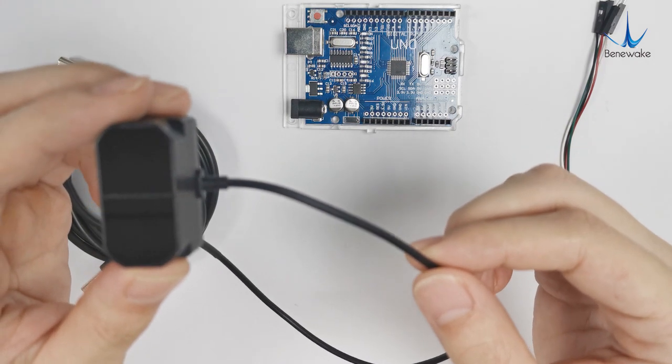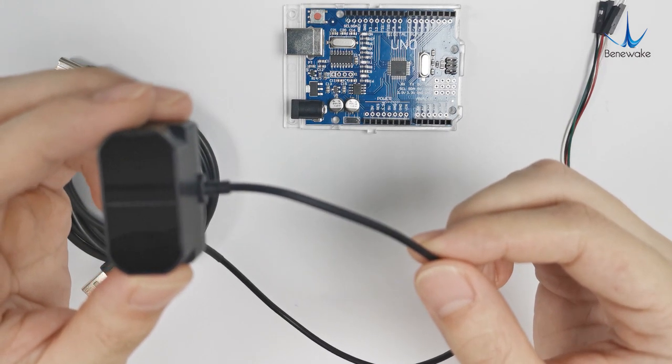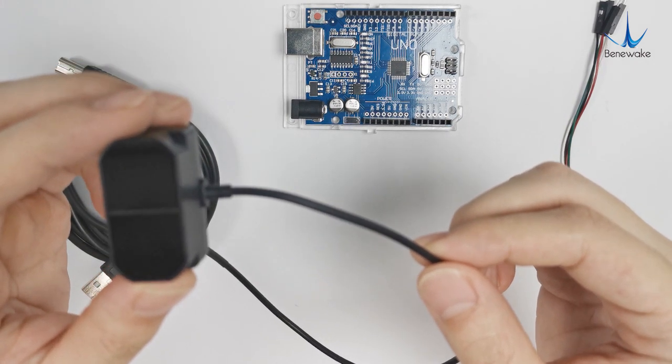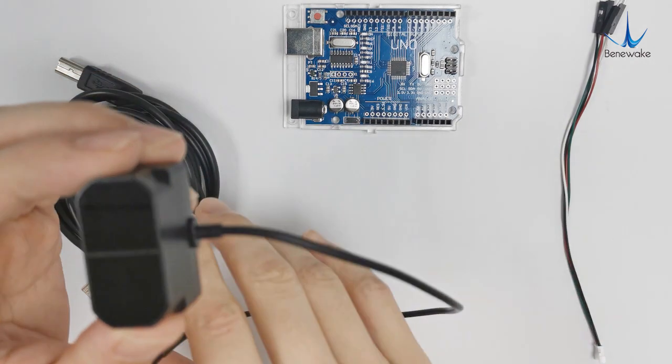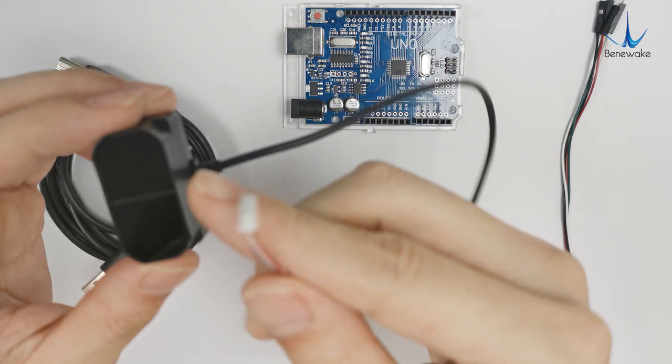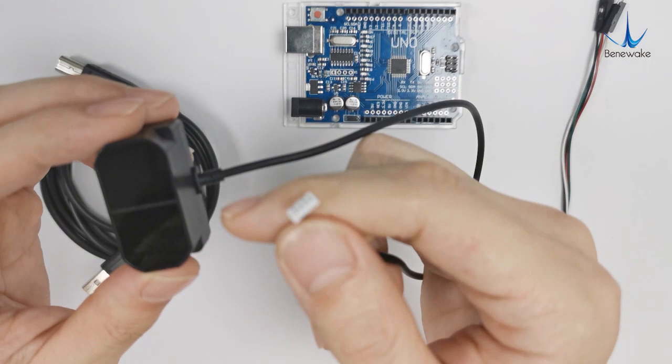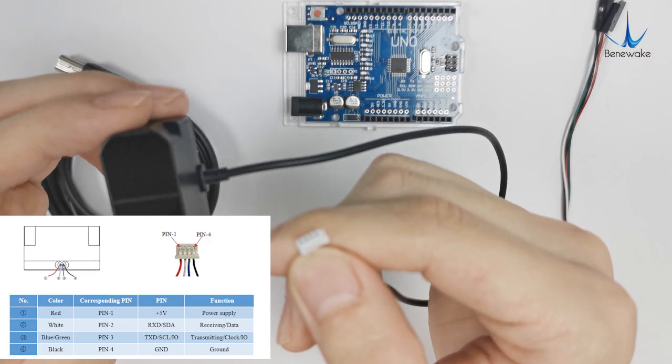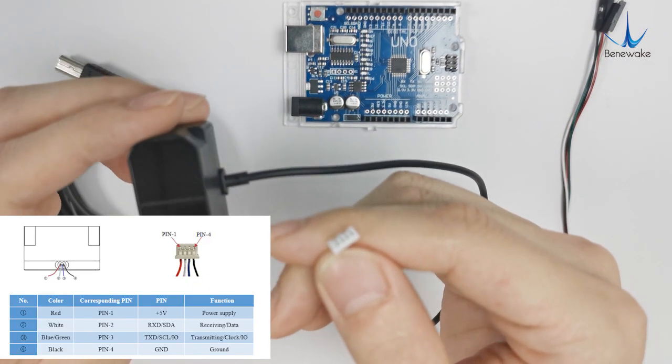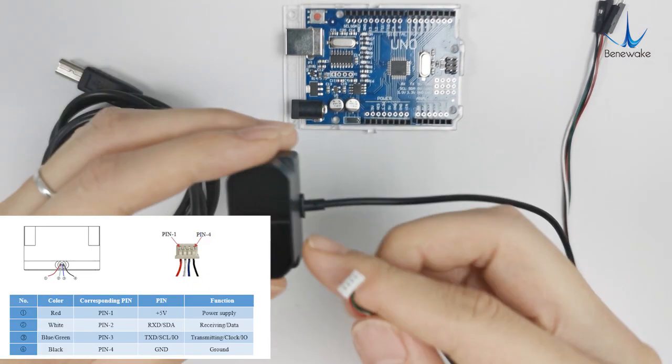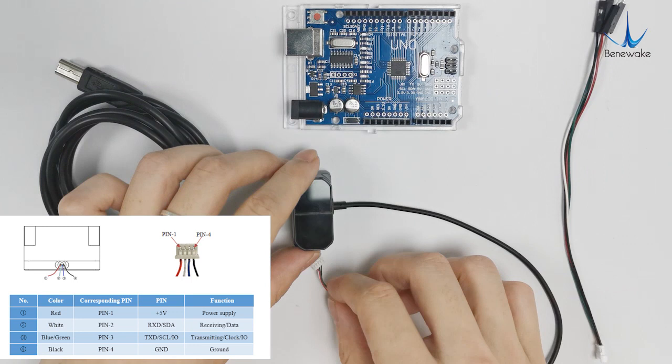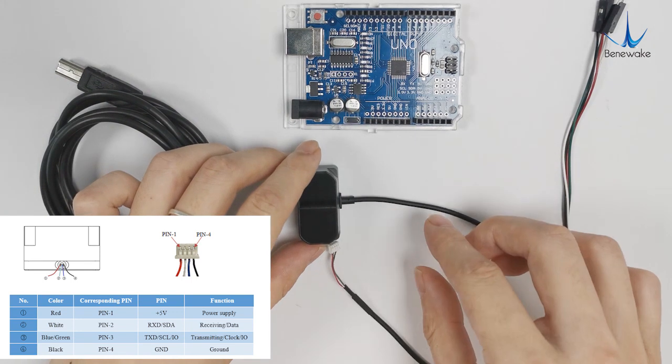It's a universal method for all Benwick TF series. TF Mini Plus has a 1.25 4-pin terminal and the detail is shown in the figure.